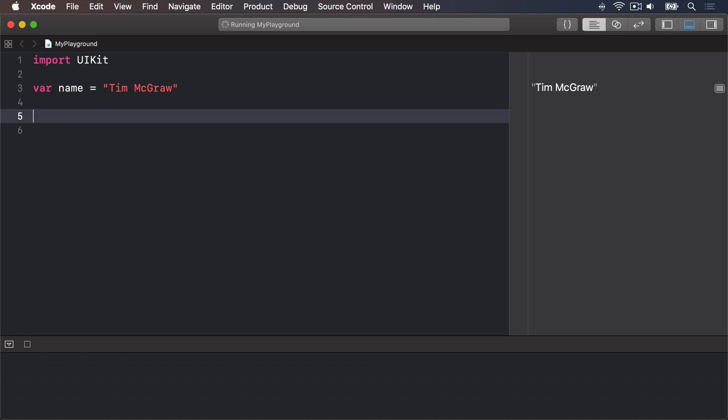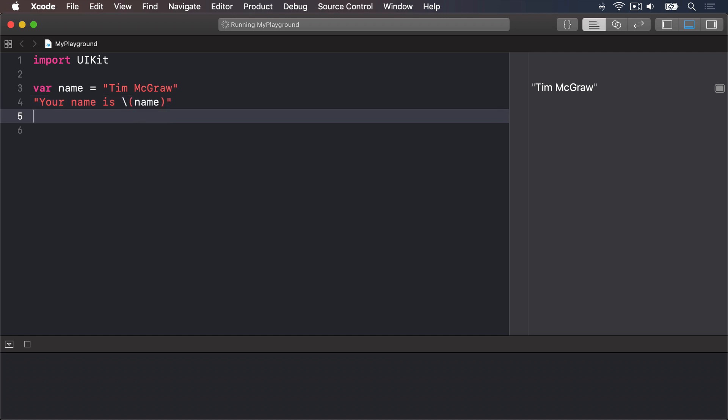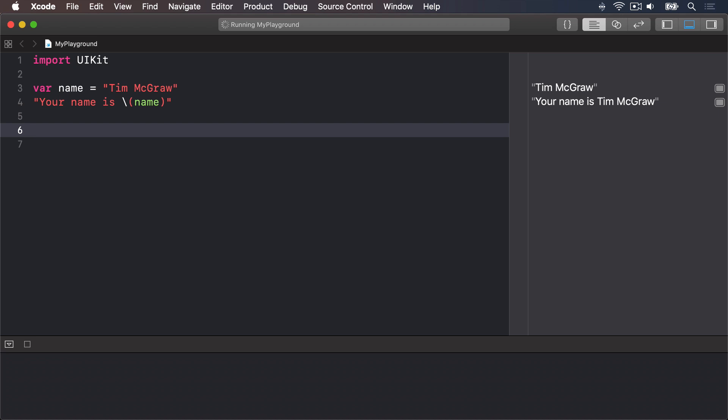Var name equals Tim McGraw, then your name is, with string interpolation, so backslash open parens name, close parens. The results pane will now show your name is Tim McGraw all as one string, because string interpolation combined the two for us.